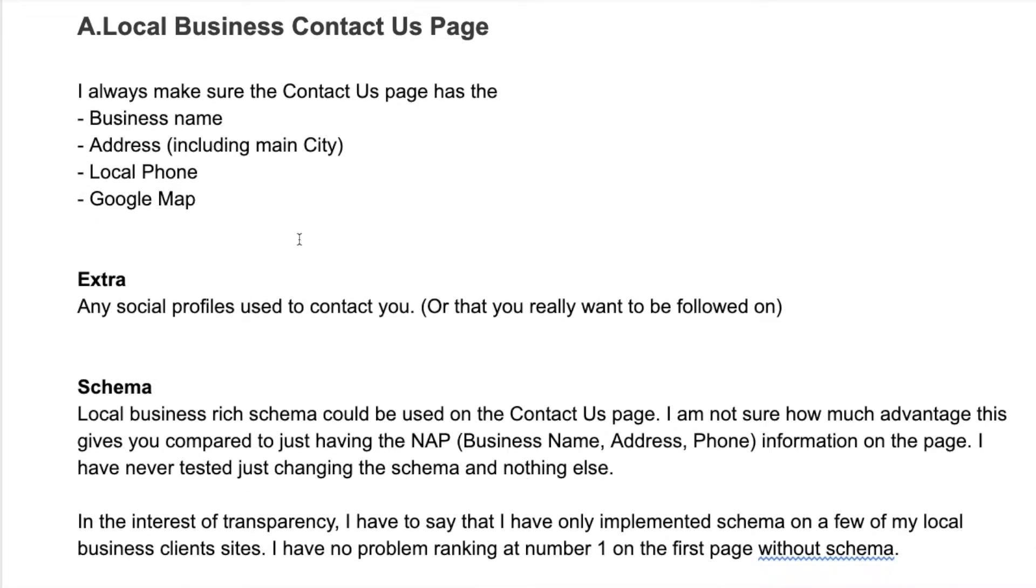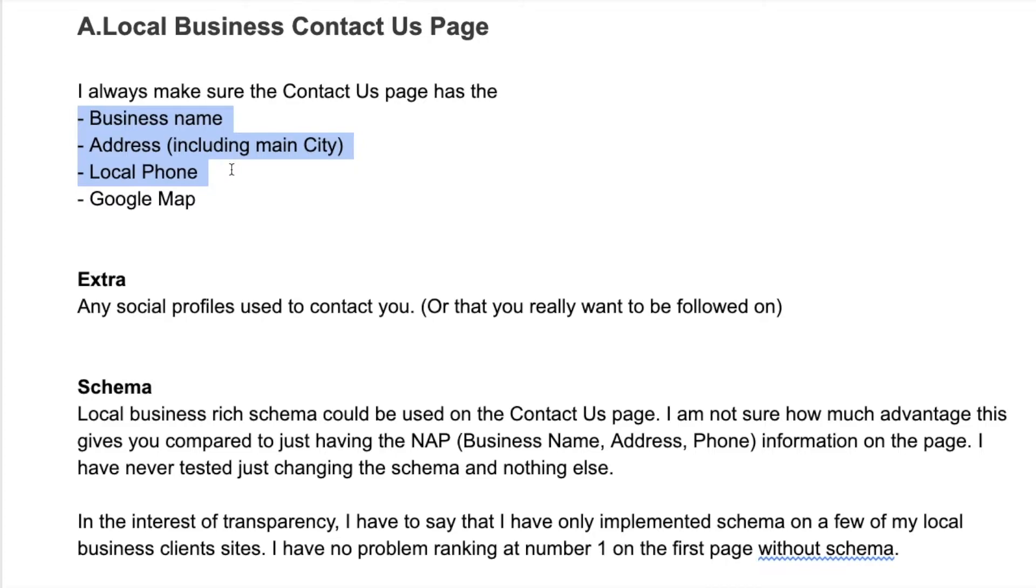With a local business, as I mentioned when you were doing the business directories, you also want to have your business name, address, and your local phone number if possible on the contact us page. This is the information that you're putting in all of the business directories - it needs to be the same on every business directory.